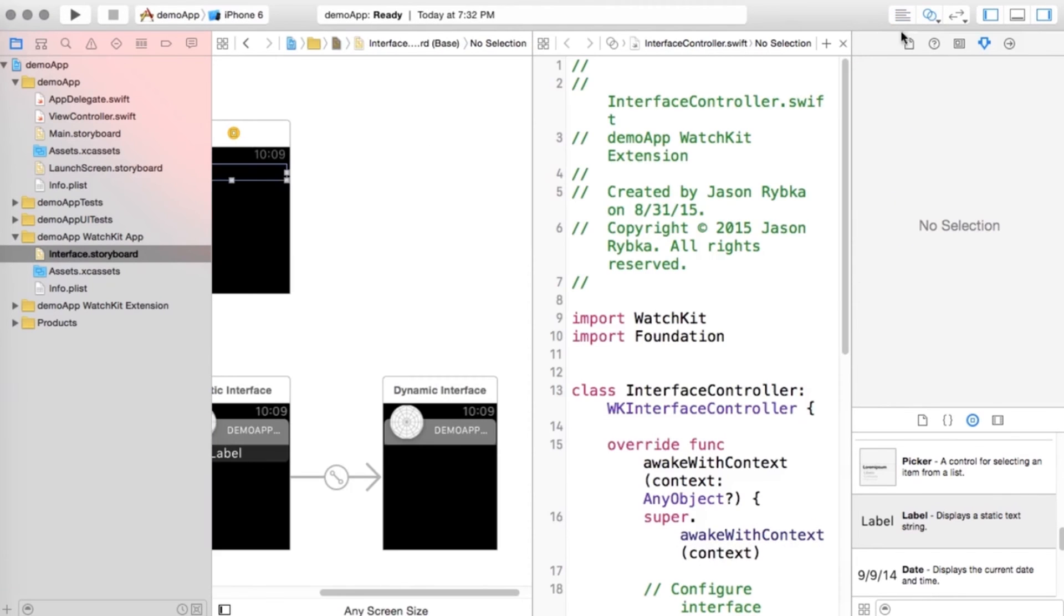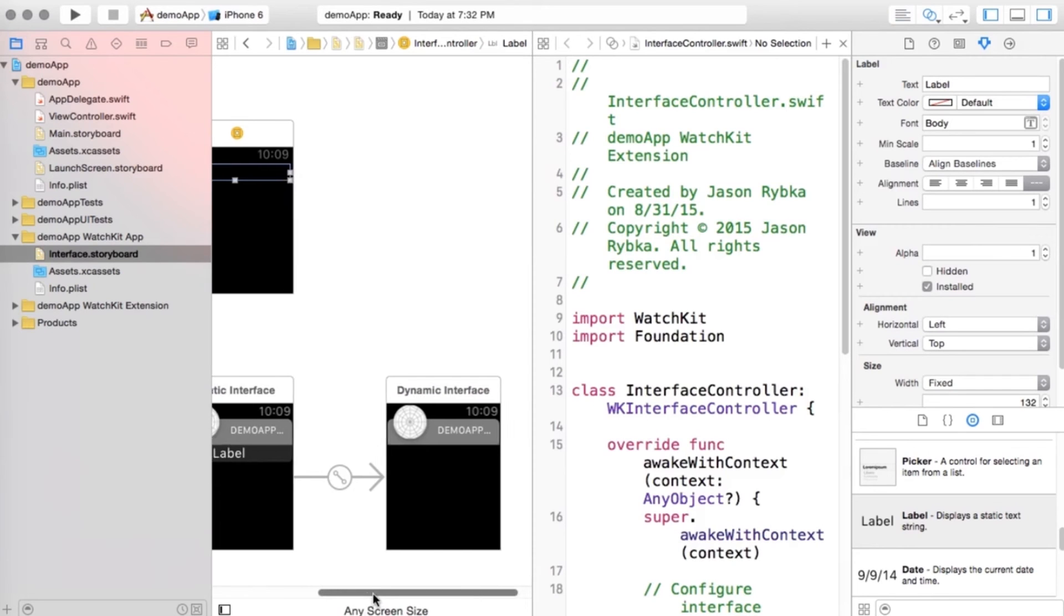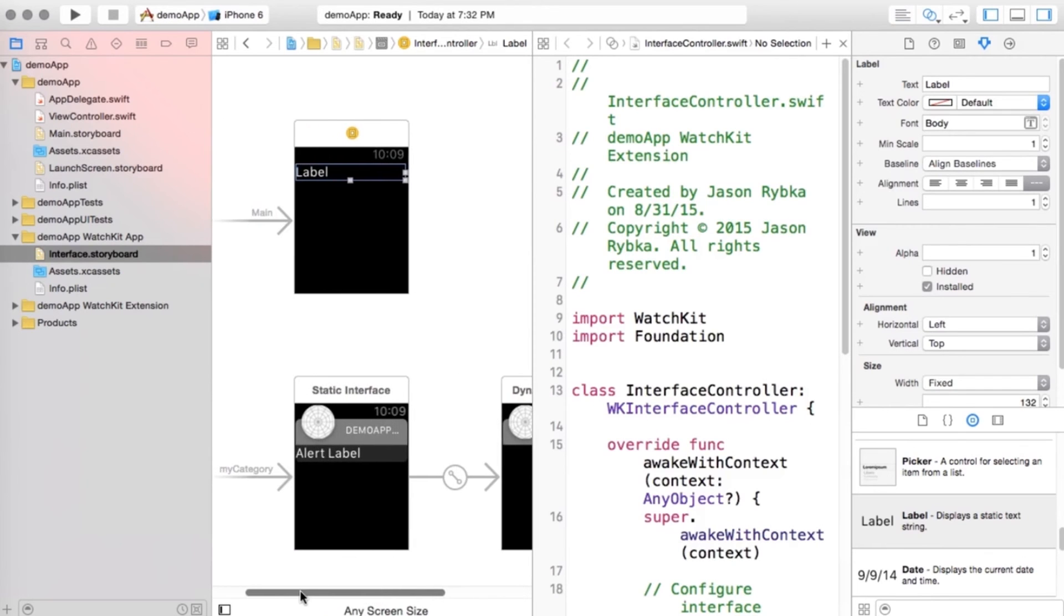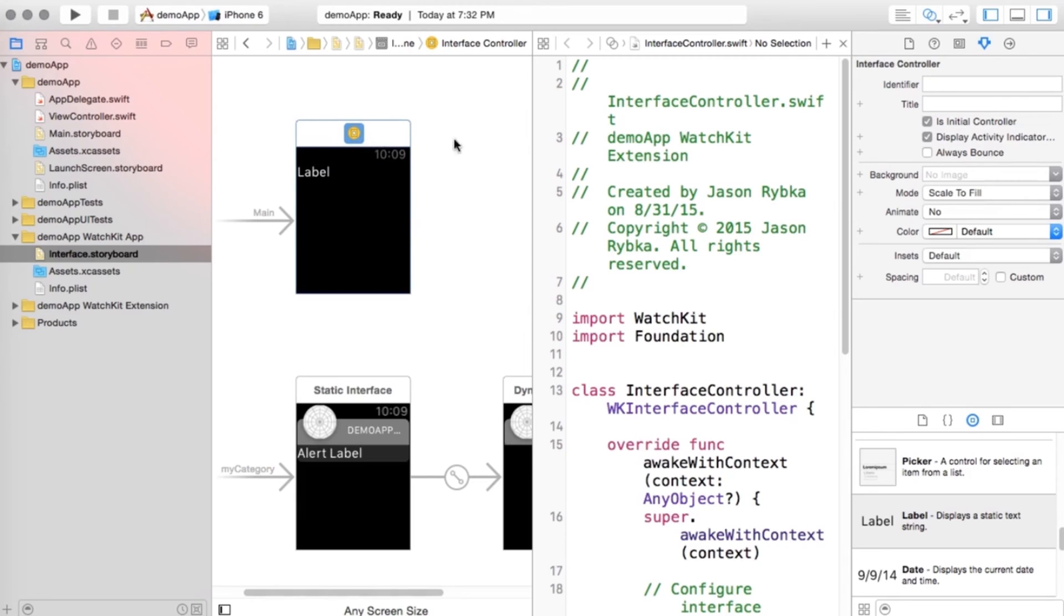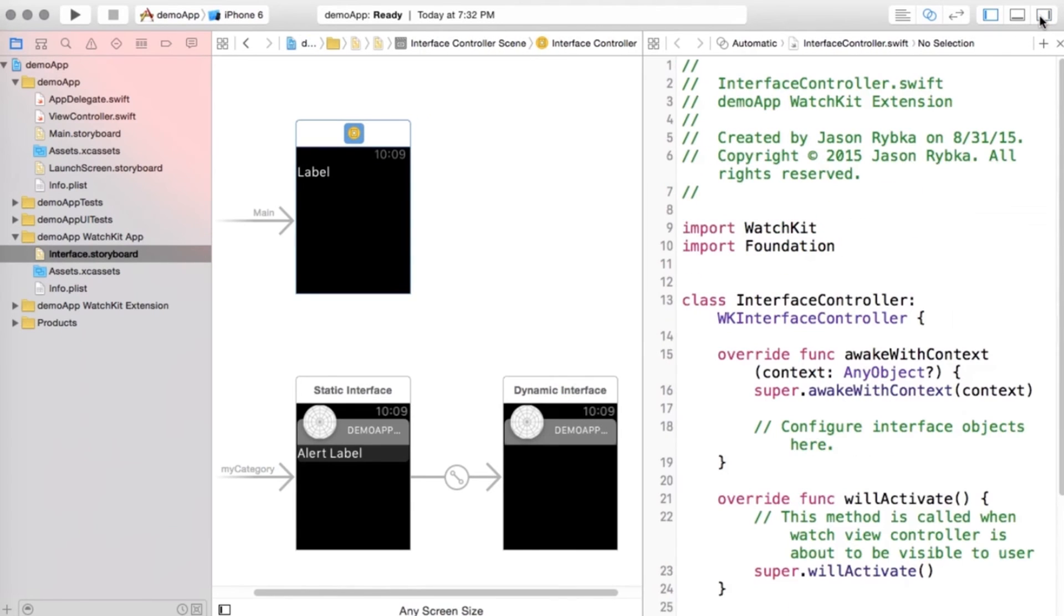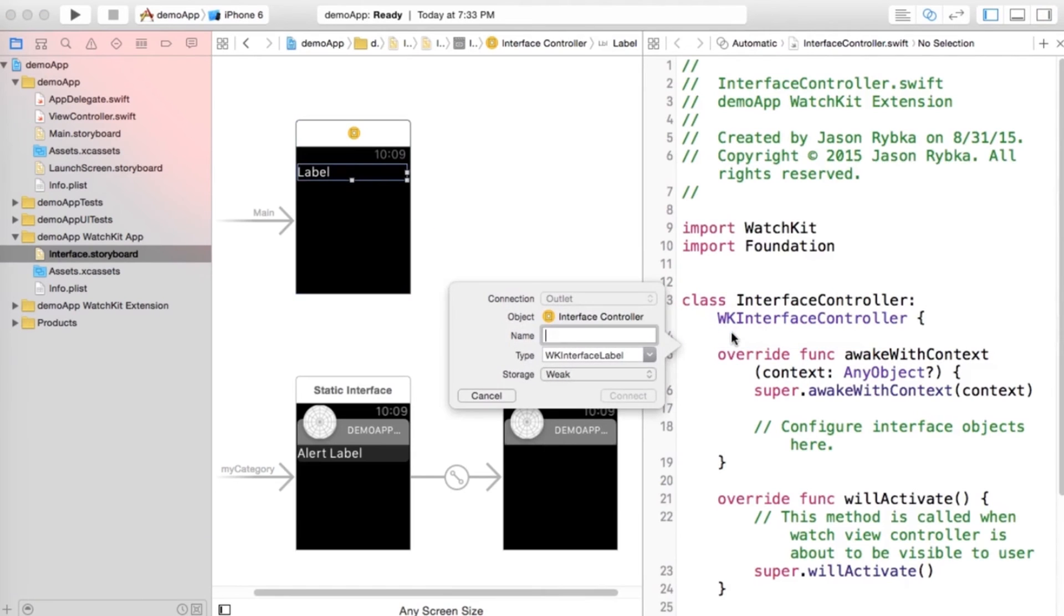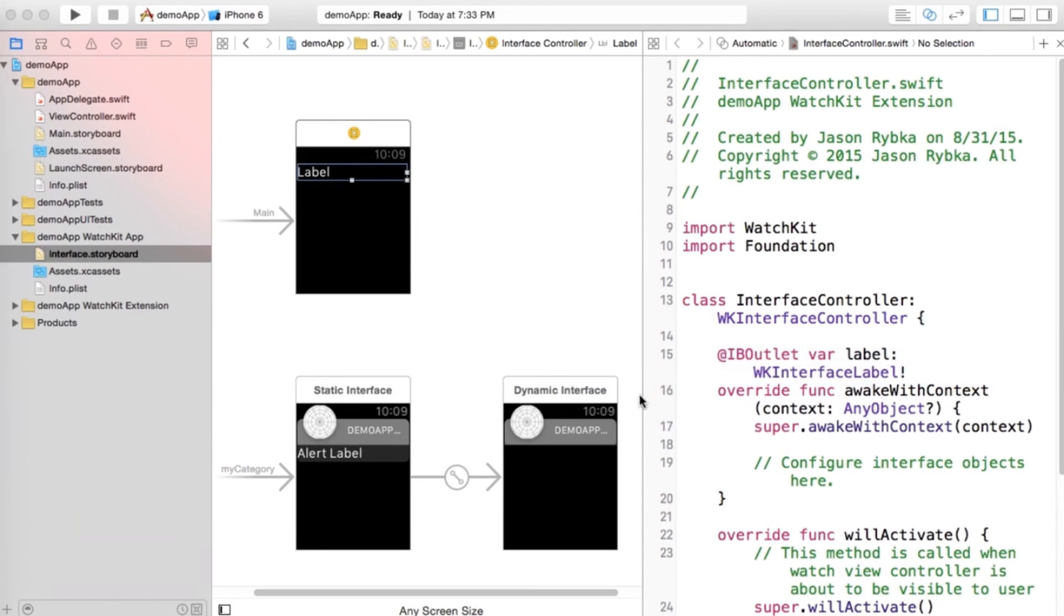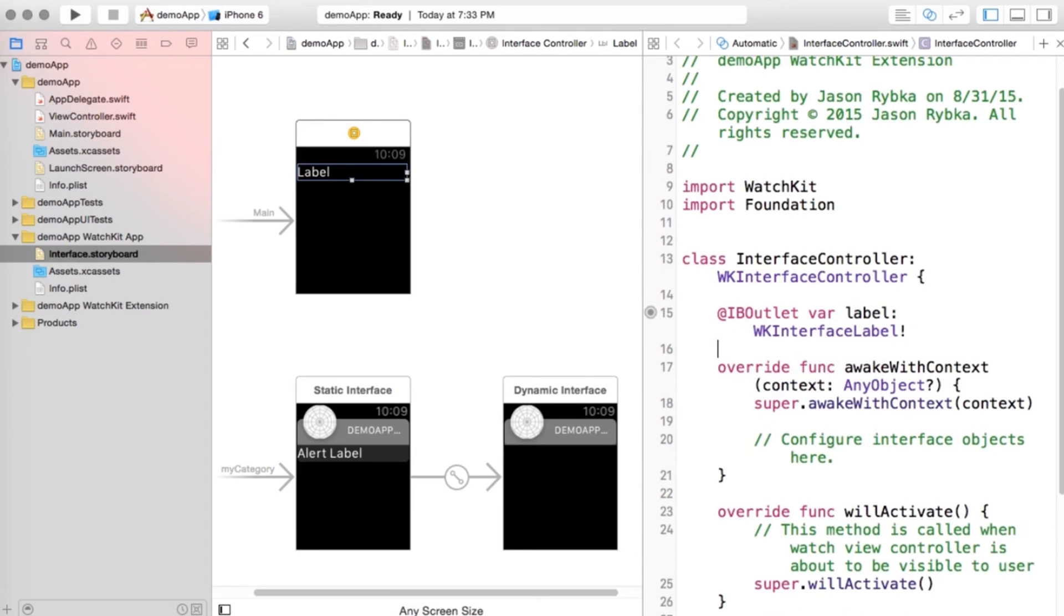This will actually bring up the WK interface class file that's associated with this view, so to speak. So this is a view, and if I click this view controller here, you can see that it's connected to this WatchKit Foundation interface controller. So I'm going to close this right side down, and I want to show you how easy this is. If we just take label and we press control and drag this in right here above this override declaration, I'm just going to call this label so that we can refer to it and modify it.